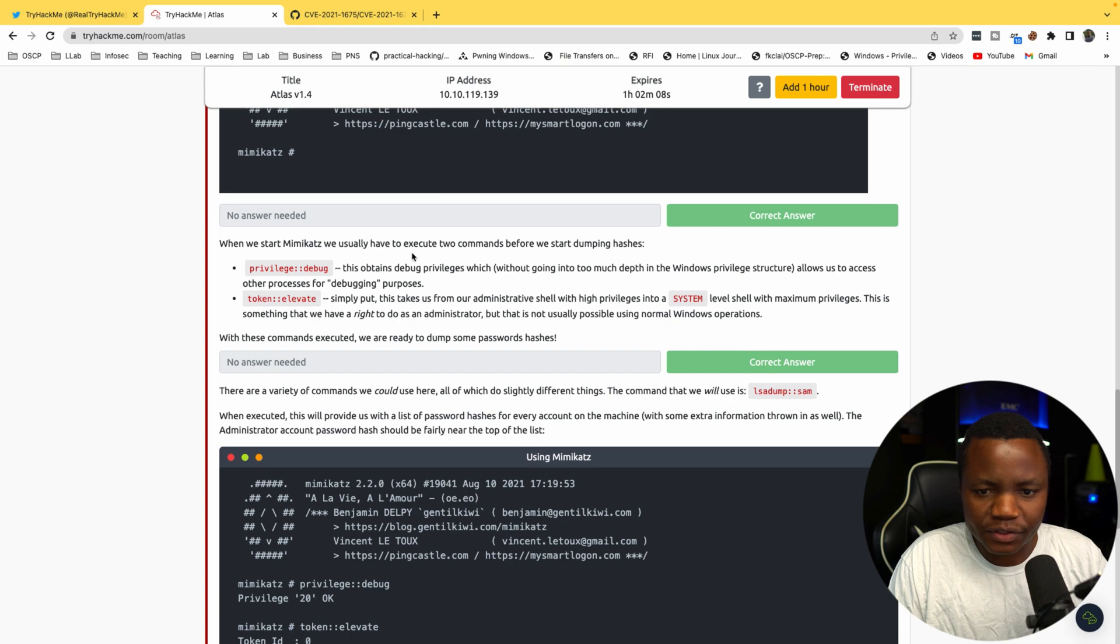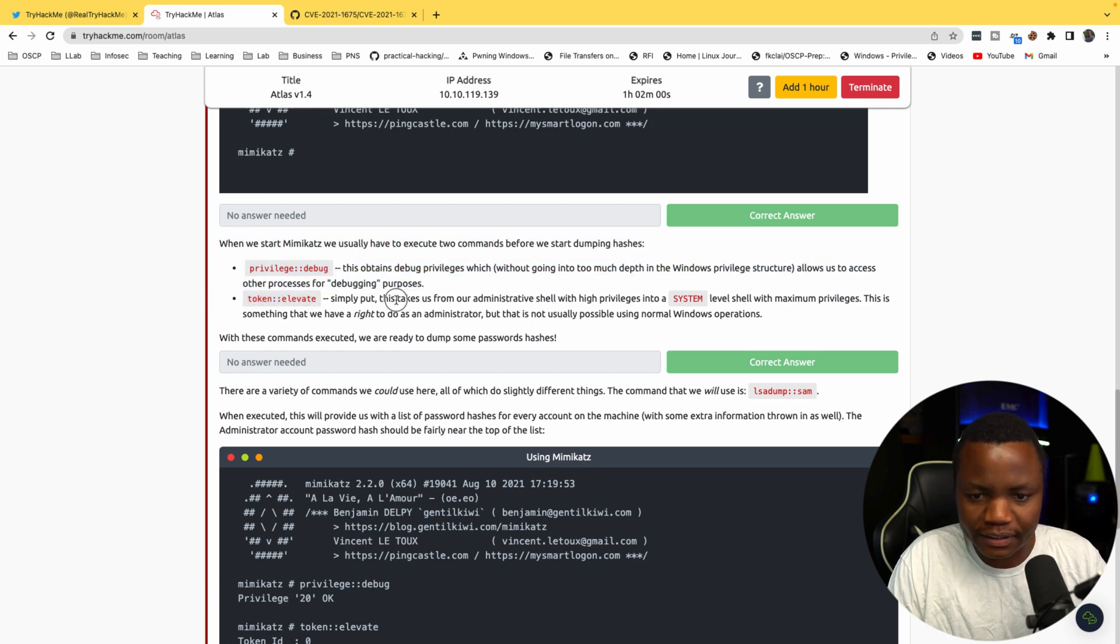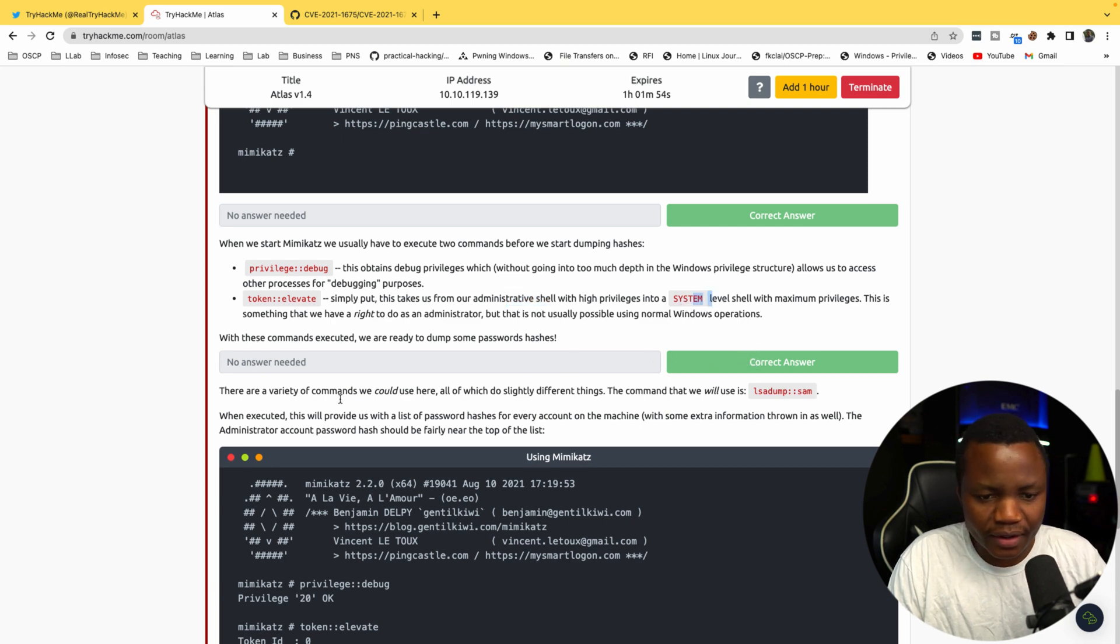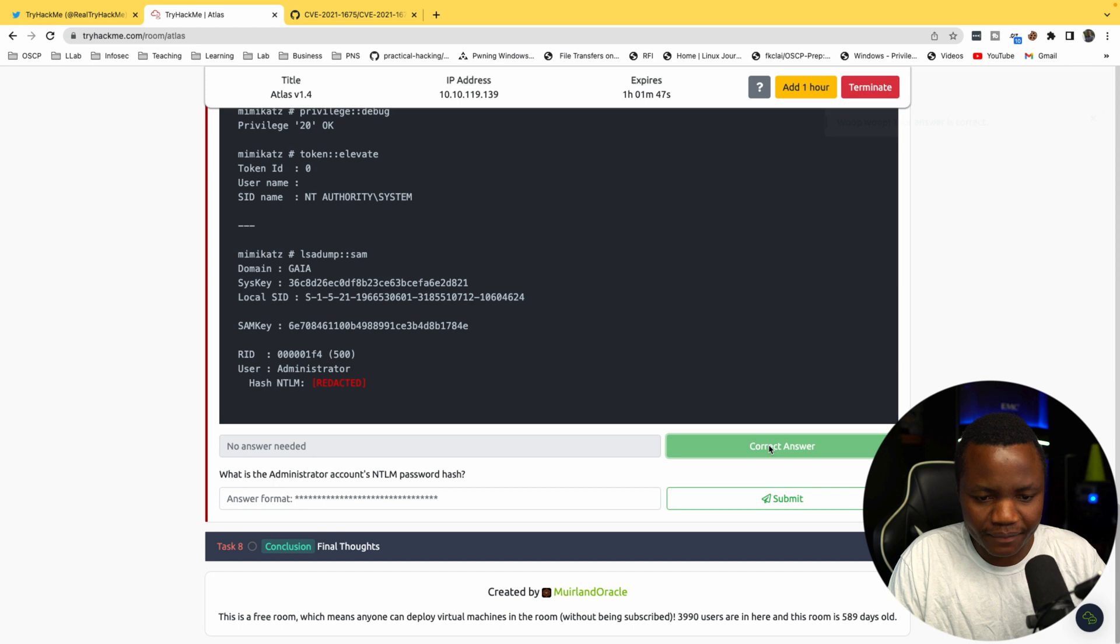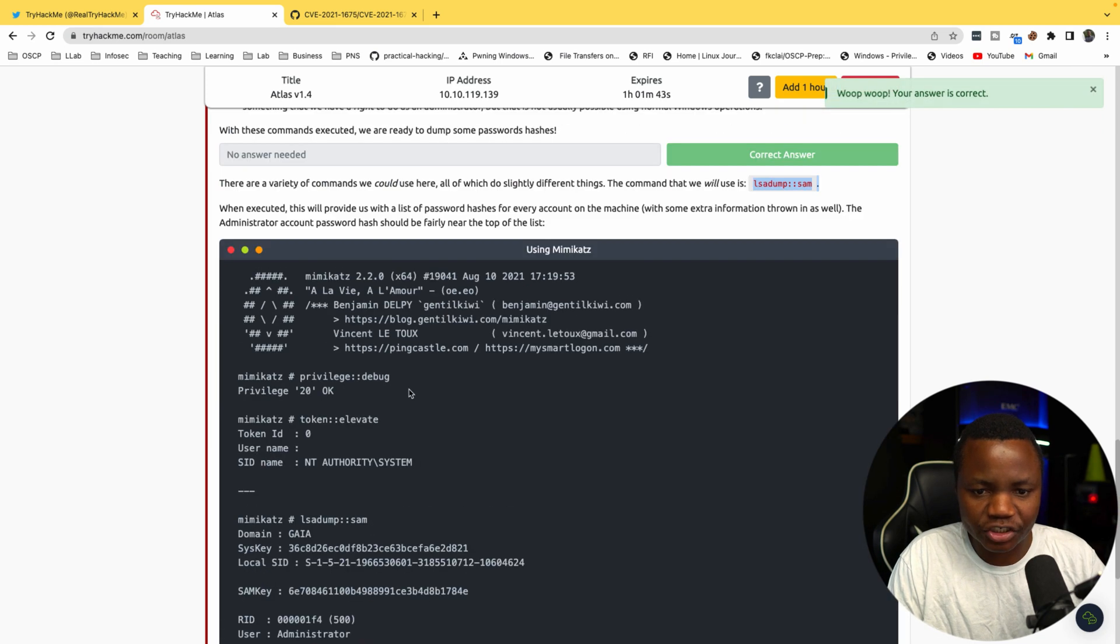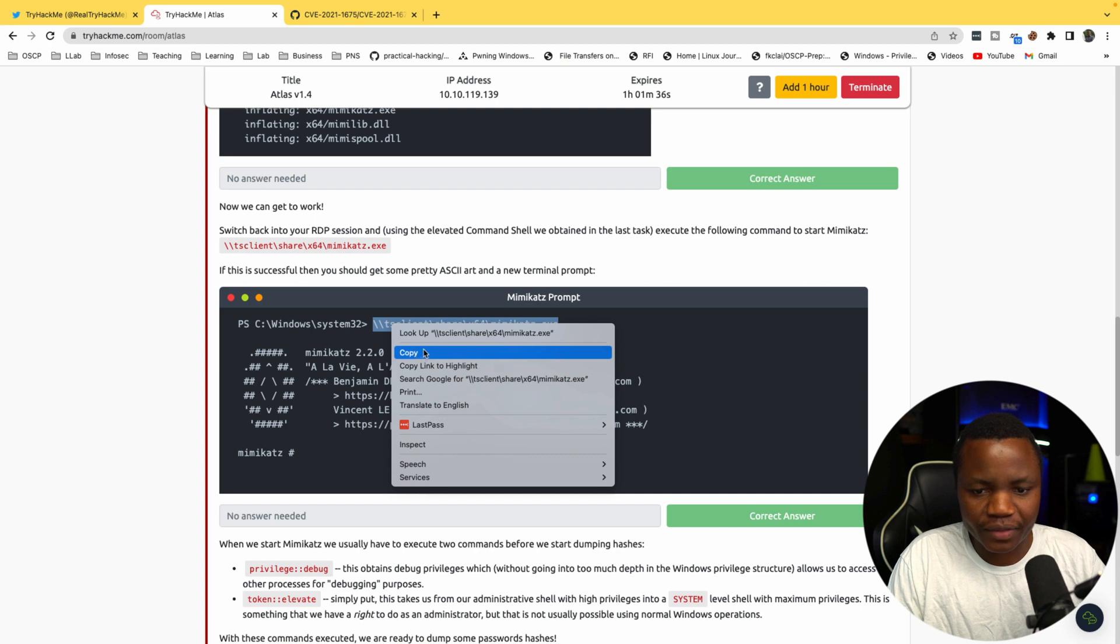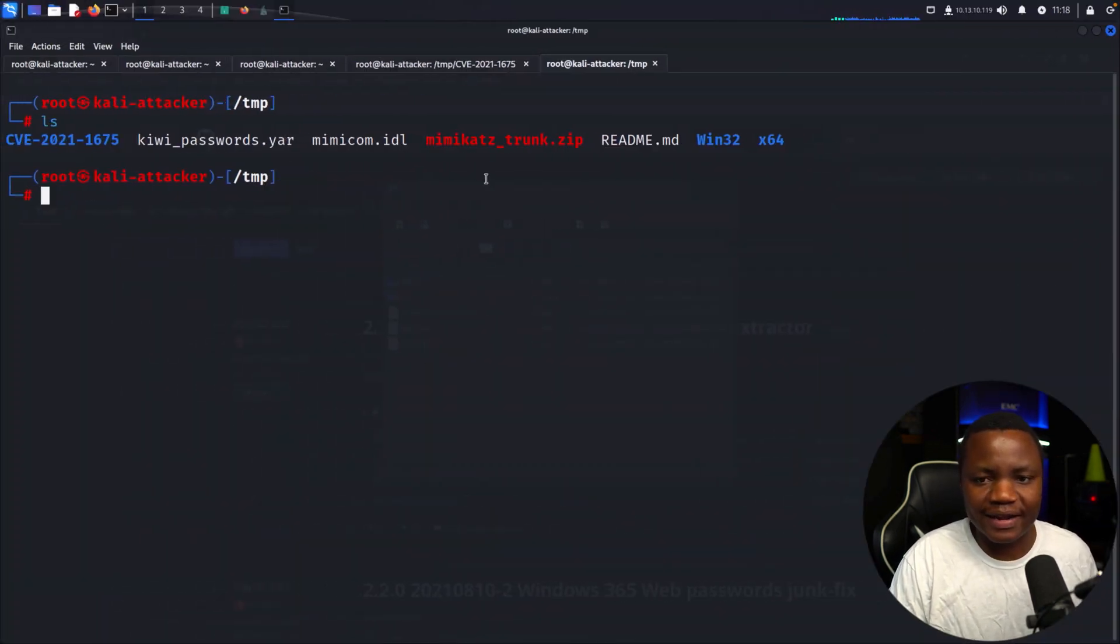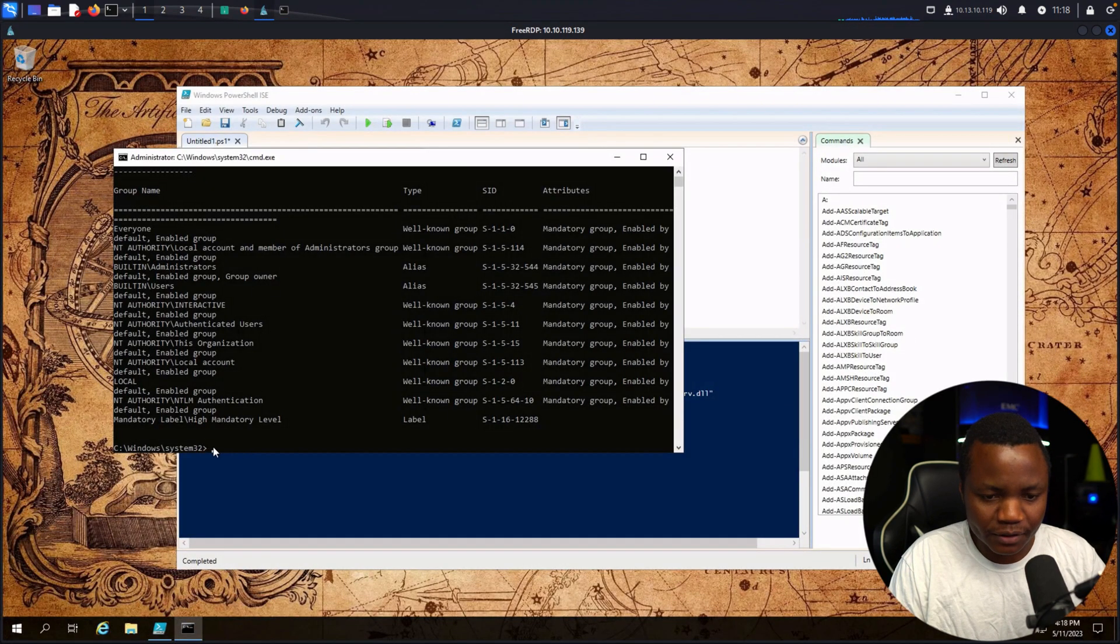When we start Mimikatz, we usually have to execute two commands. First is privilege::debug, which gives us the debug privileges. Token::elevate, which simply put takes us from our administrative shell to system. We like the token elevate one, and there's also other variations like lsadump::sam, which will dump the SAM hash. They want the administrator's NTLM hash. We need to launch our Mimikatz from our command line. Having a share is kind of neat. We need to do that from our elevated command prompt.